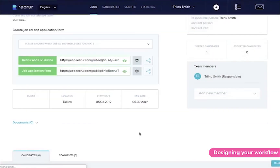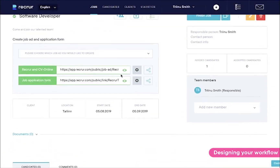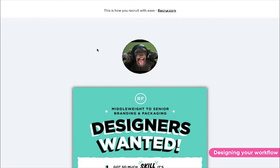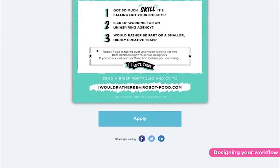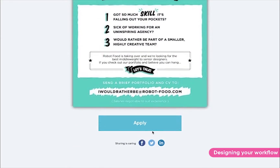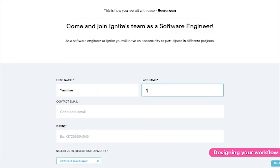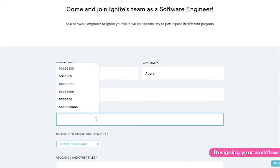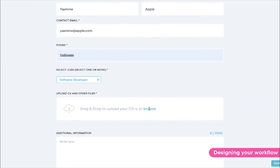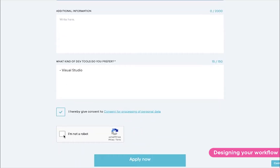Well done. Now our pretty poster has the option to apply underneath it. Let's see what happens when we click it. This is how the process looks like from the applicant's side. They can answer our questions and they can upload their CV and cover letter.